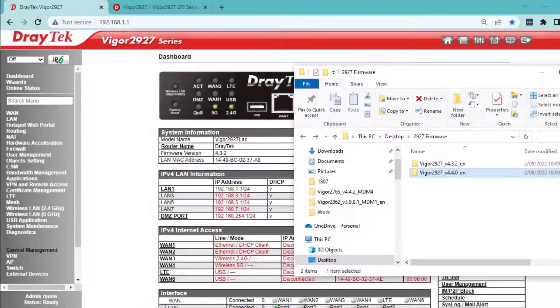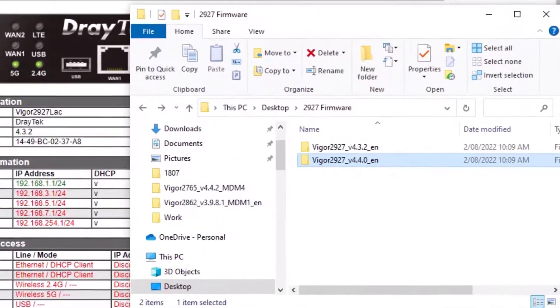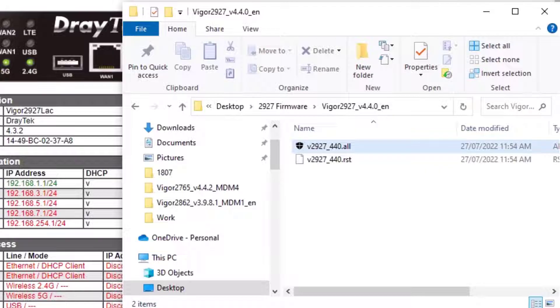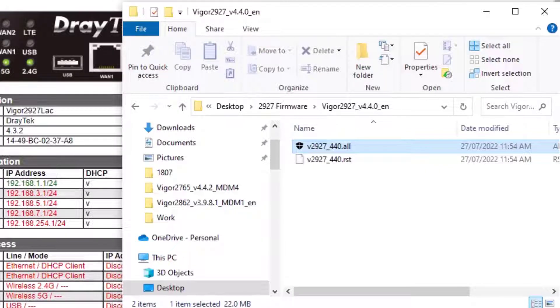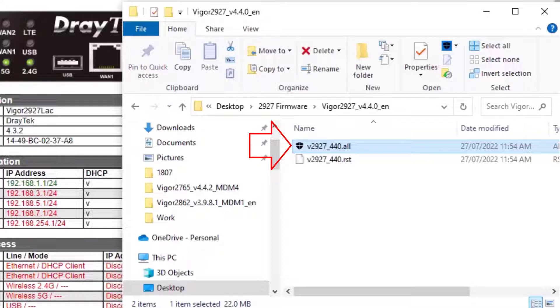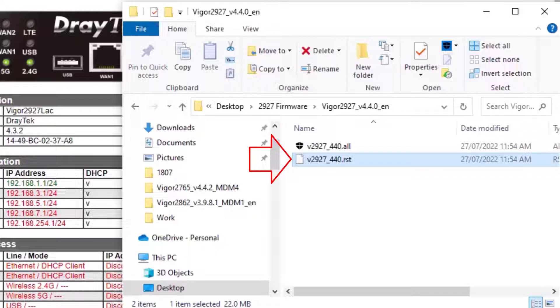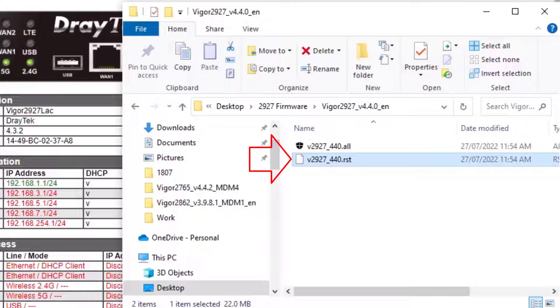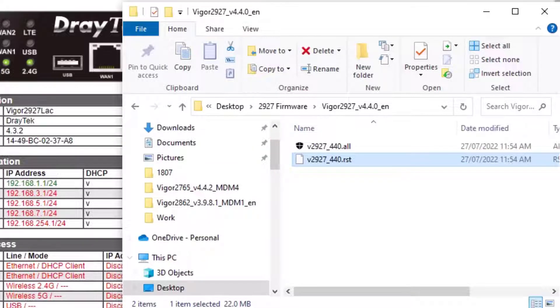There are two types of files with the same name in the firmware folder. Using the .all file will upgrade the firmware and retain all existing settings. On the other hand, using the .rst file will upgrade the firmware and reset the router to factory default settings. So be aware of that when you upgrade the firmware.